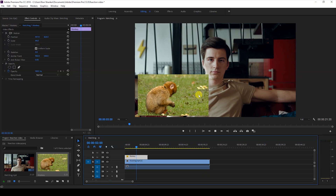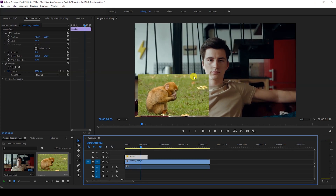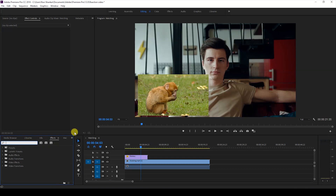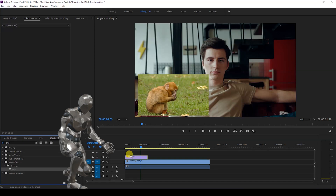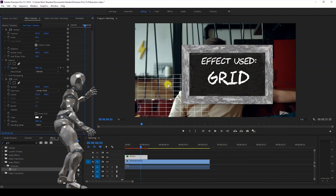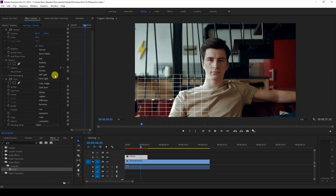In order to make it much better, we'll be adding some borders to our video on top. To do that, I'll select my video, go to the Effects panel, type in 'grid', and drag the Grid effect onto our video. You can see that we have a grid here — I'll first change the blending mode to Normal.